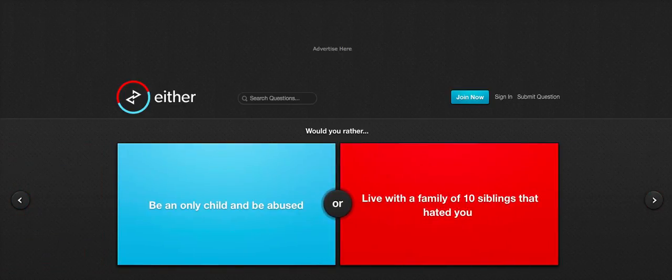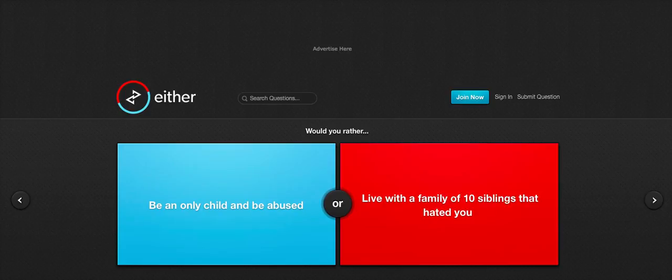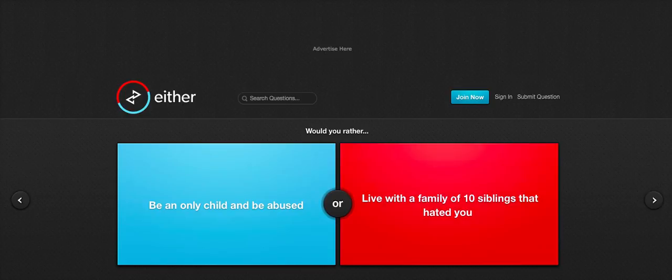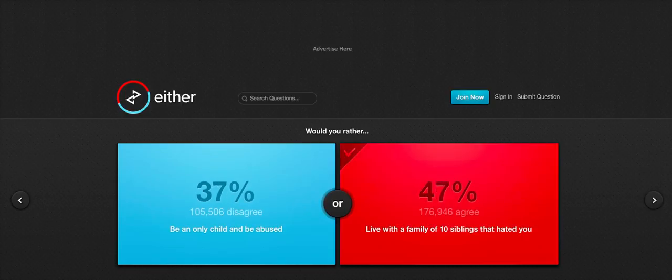Would you rather be an only child and be abused or live with a family of 10 siblings that hate you? I have never been a single child. I've never been abused. Can't imagine that's nice. Or live with a family of 10 siblings that hate you. I lived in a family of 4 siblings including me. And we all hated each other anyway. So another 6 on top of that wouldn't have made any difference to be honest. So I'm going to go live with a family of 10 siblings that hate you. Because that was literally my life anyway.